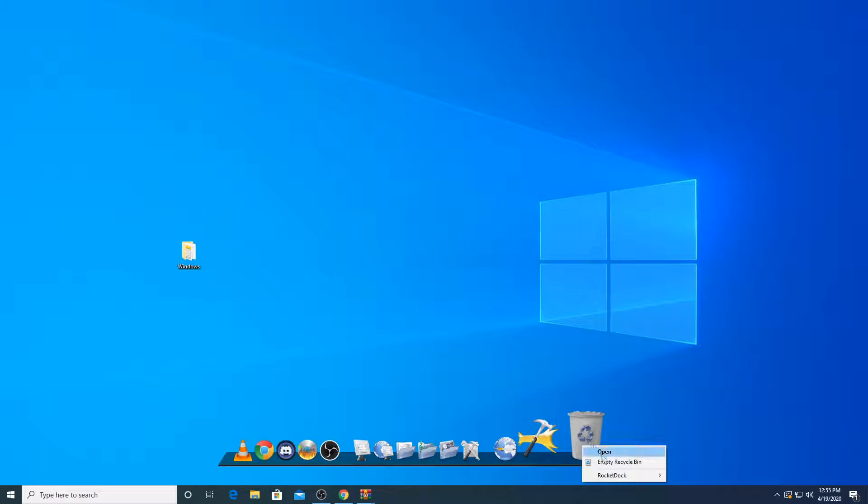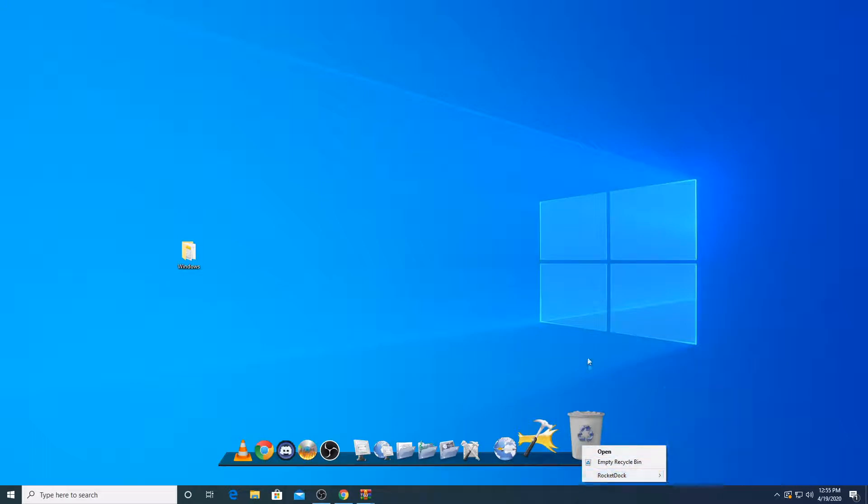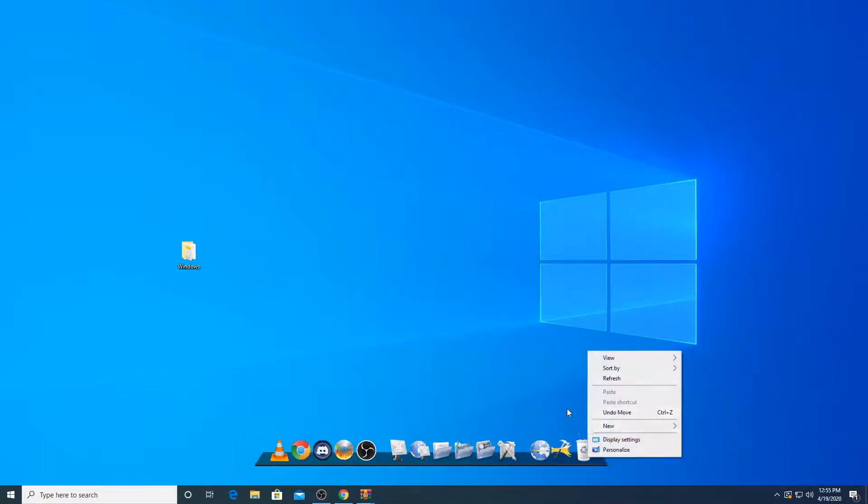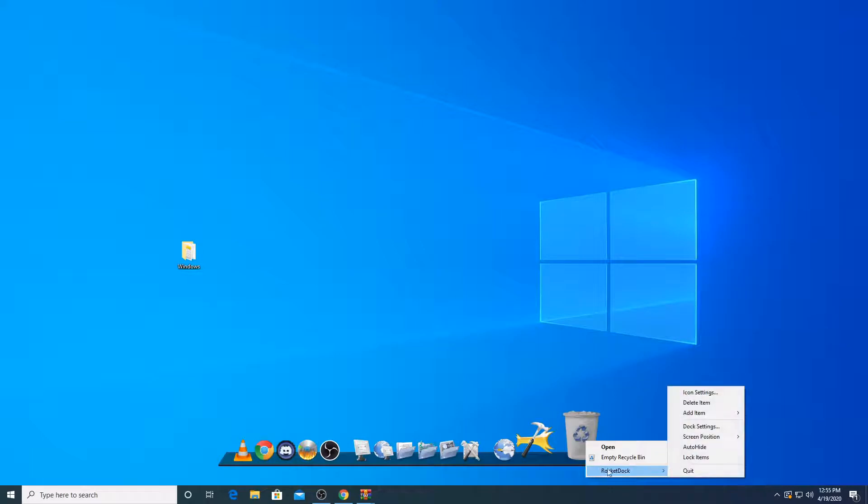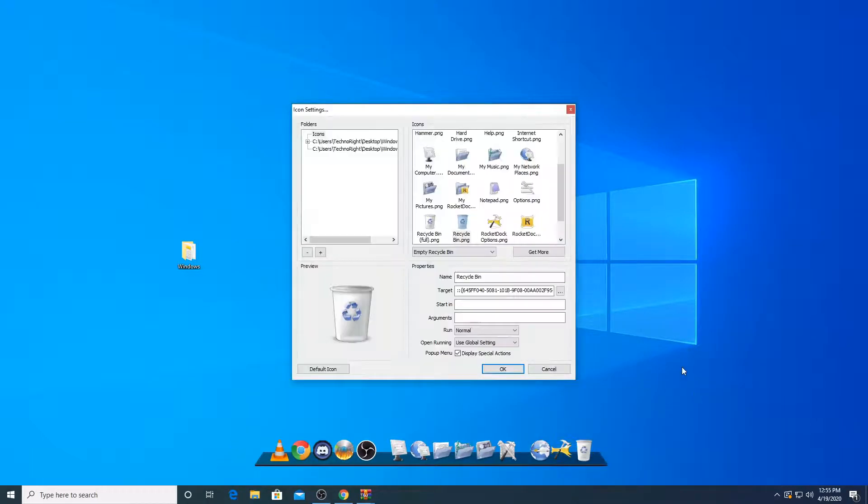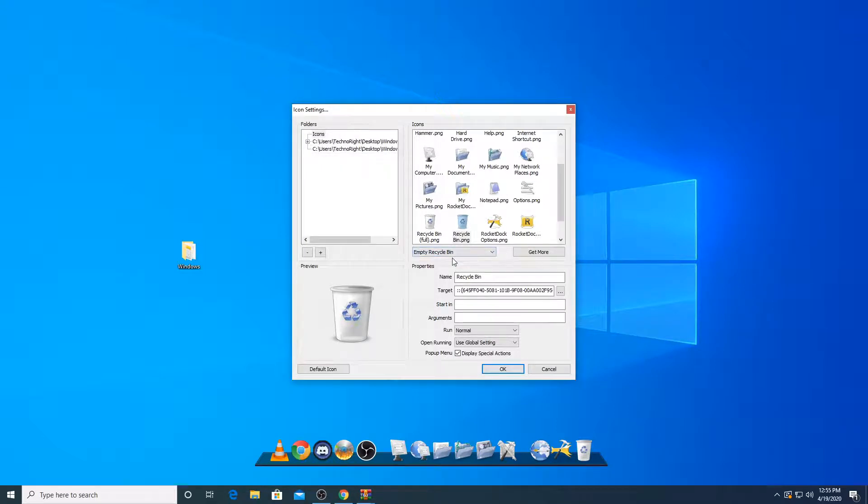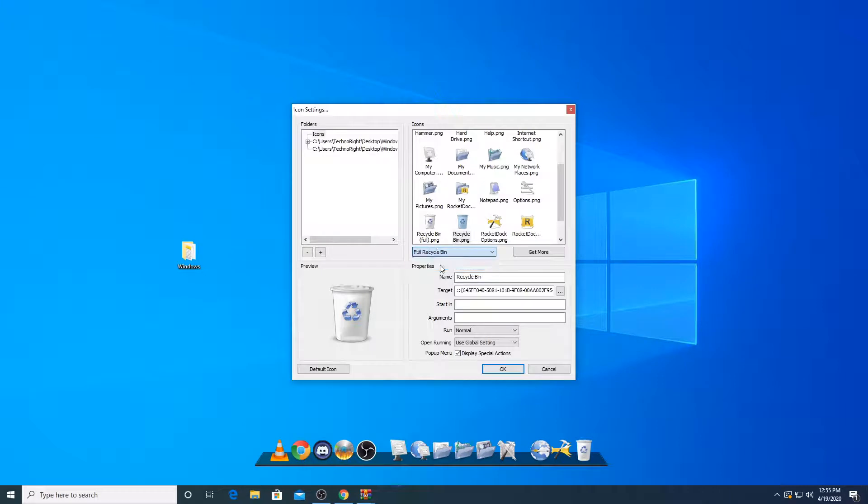So let's change our recycle bin icon. You're going to right click, click on rocket dock, then go to icon settings. So for recycle bin, it's a bit special. You have two options. One is when it's empty, another when it's full.